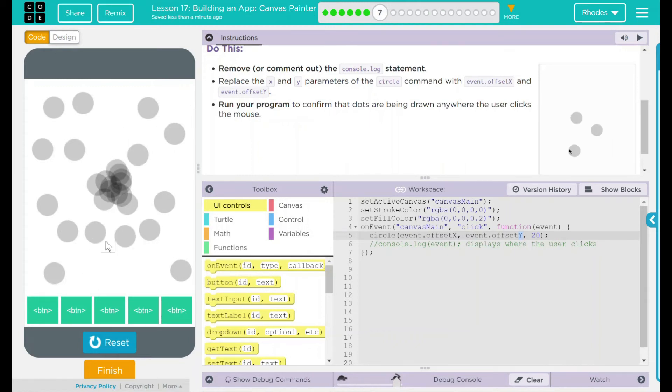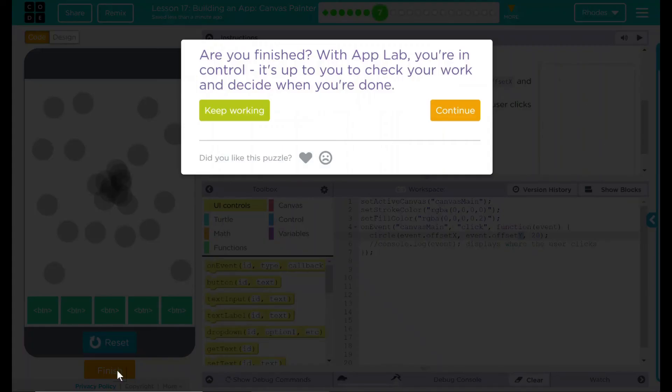This was a fun little lesson. I don't think code.org wants anything else. Let's see if they do. Nope. Good job, kids. I will see you on the next lesson.